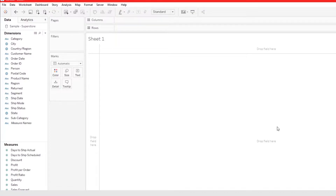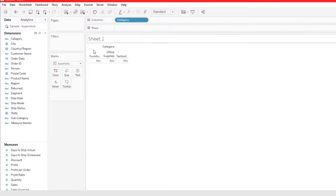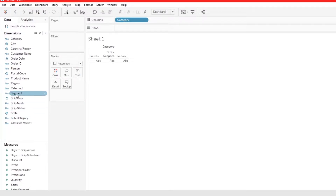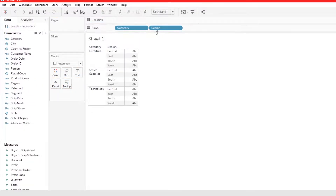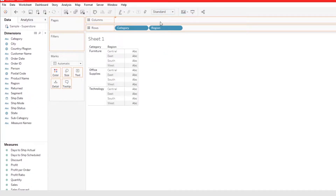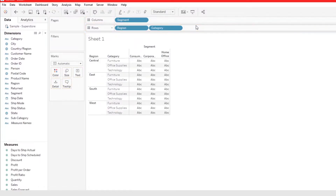Let's begin by building a simple crosstab. We'll look at each category, then add in each region, and also add in each segment. I want to switch this around — so we have each region, each category, and each segment.